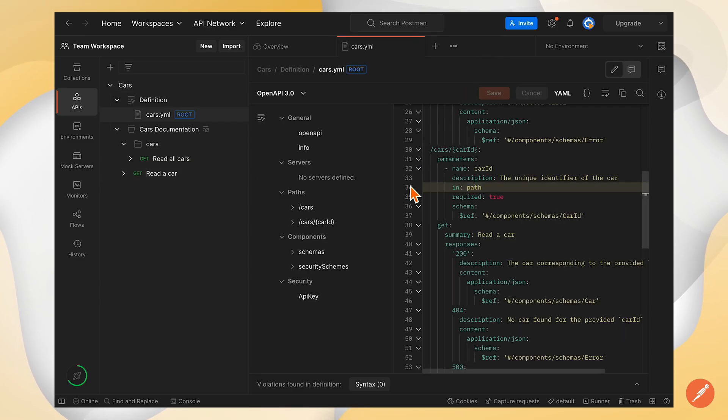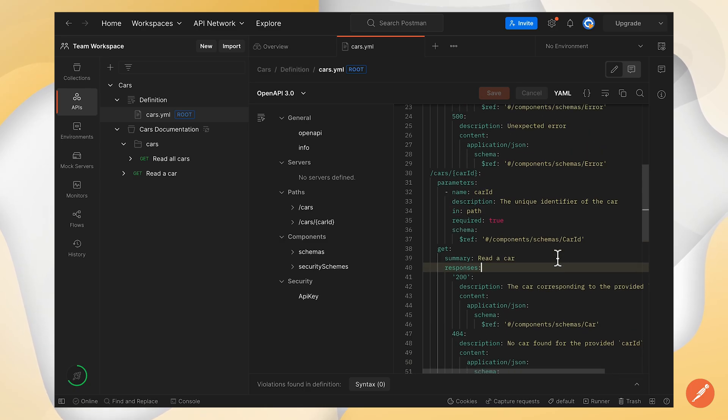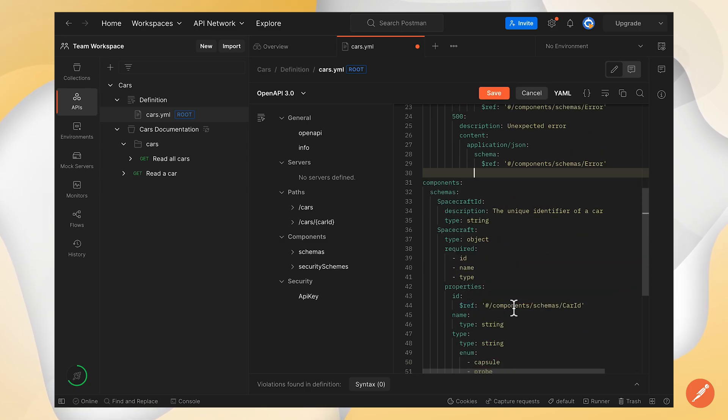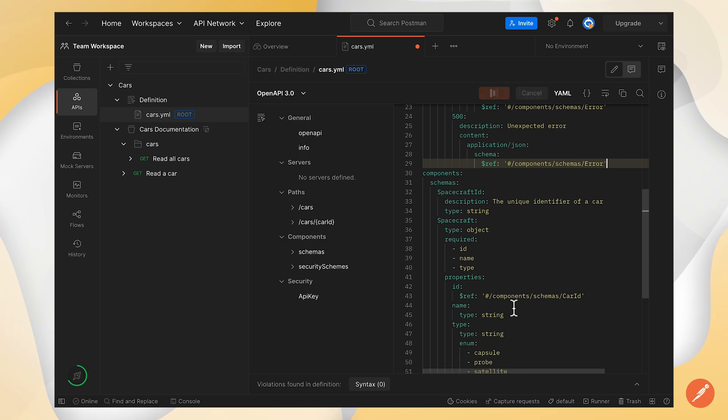It works both ways. Now I could go ahead and remove that endpoint. I'll go back to my API definition and remove that endpoint that I've just added, save.